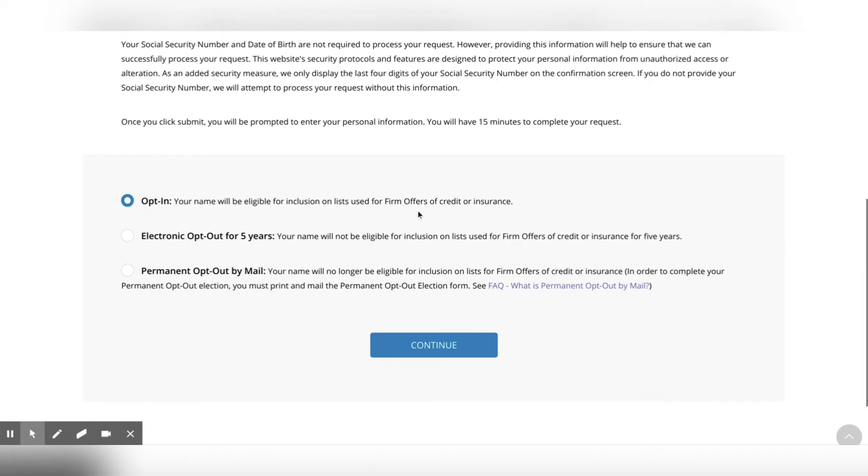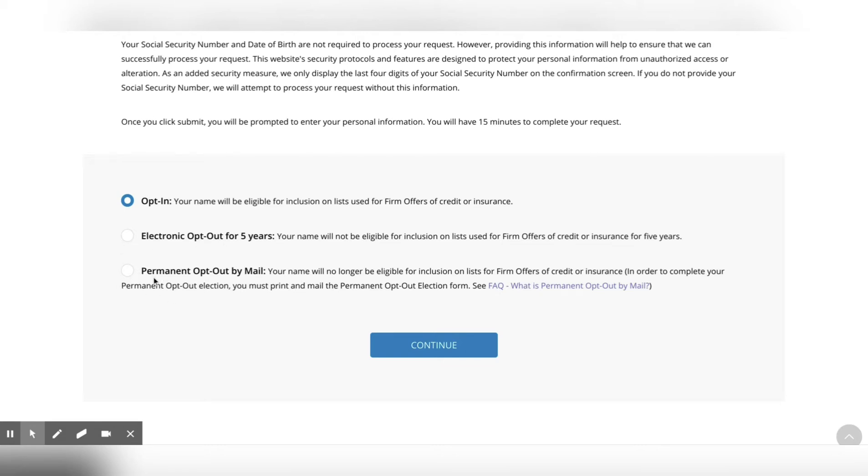You can also, if you have been receiving offers and you want to stop them, you can opt out for five years. That'll take you out of the system completely where the credit bureaus aren't, quote unquote, selling your information to third parties to give you these offers. Or you can permanently opt out by mail. Your name would no longer be eligible for inclusion on the list for firm offers of credit or insurance. So that's another option right there. Anyway, I'm going to give you an example. Opt in.